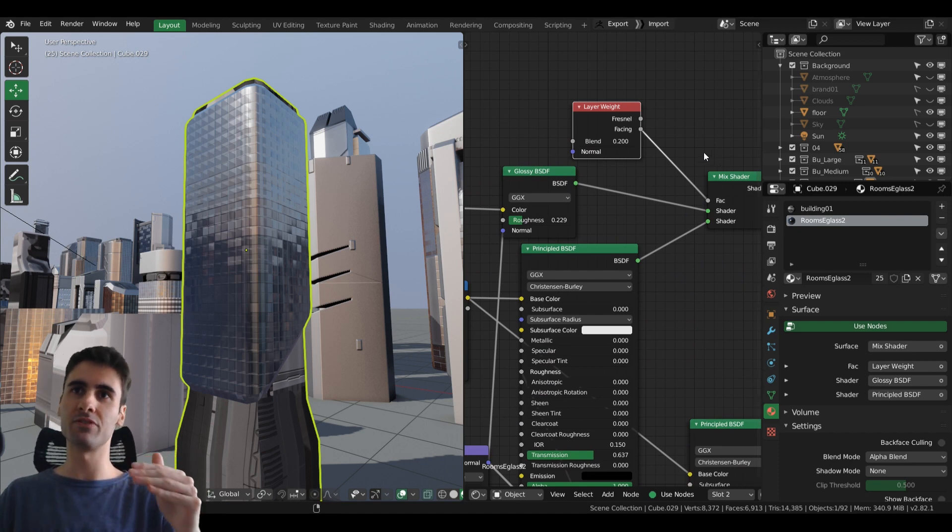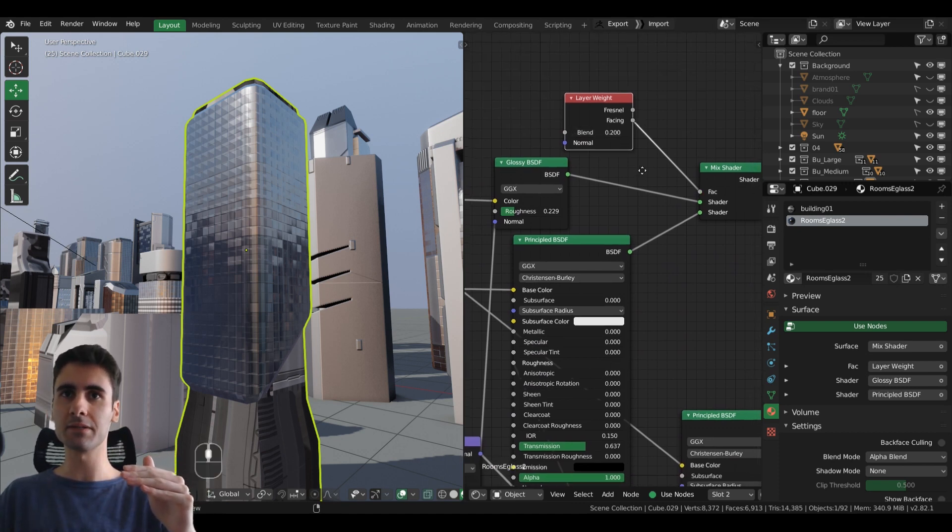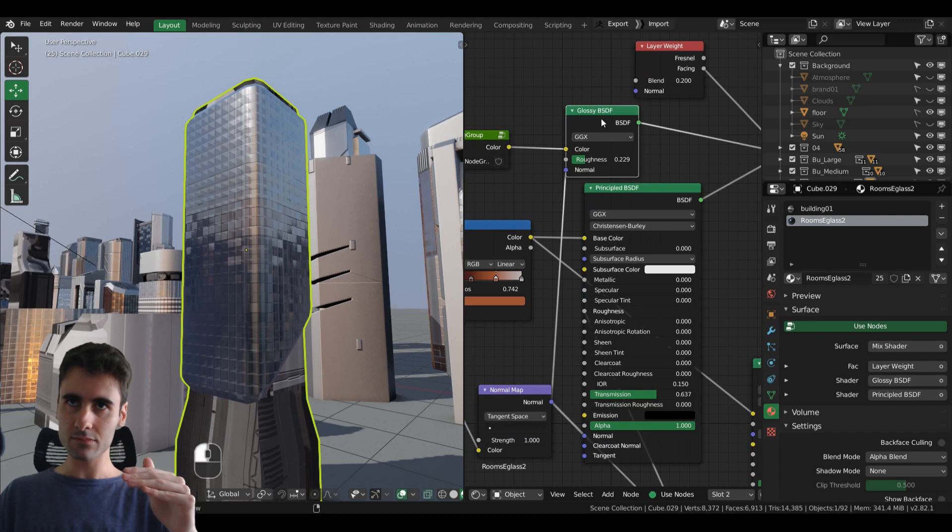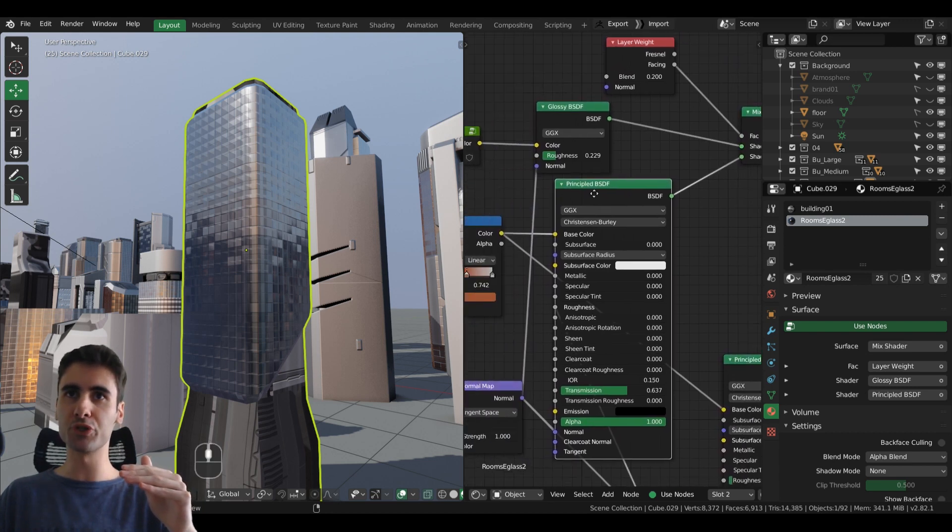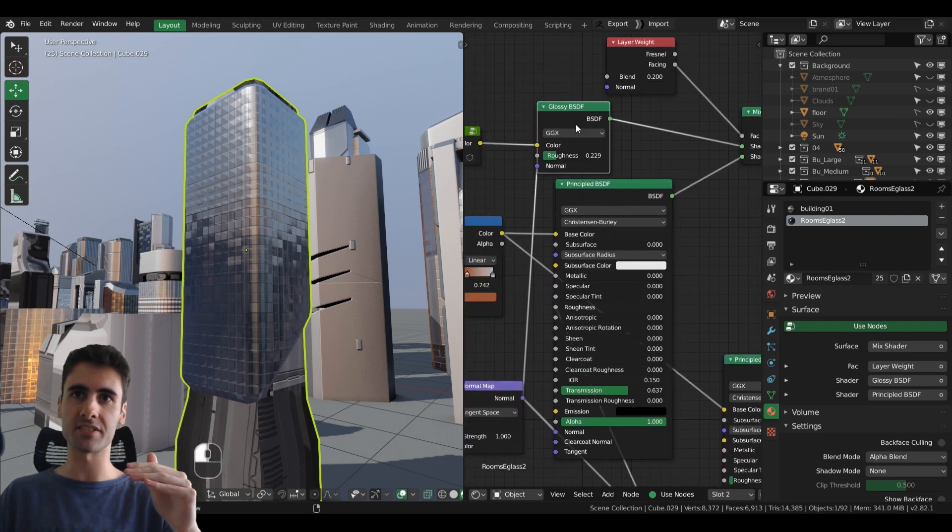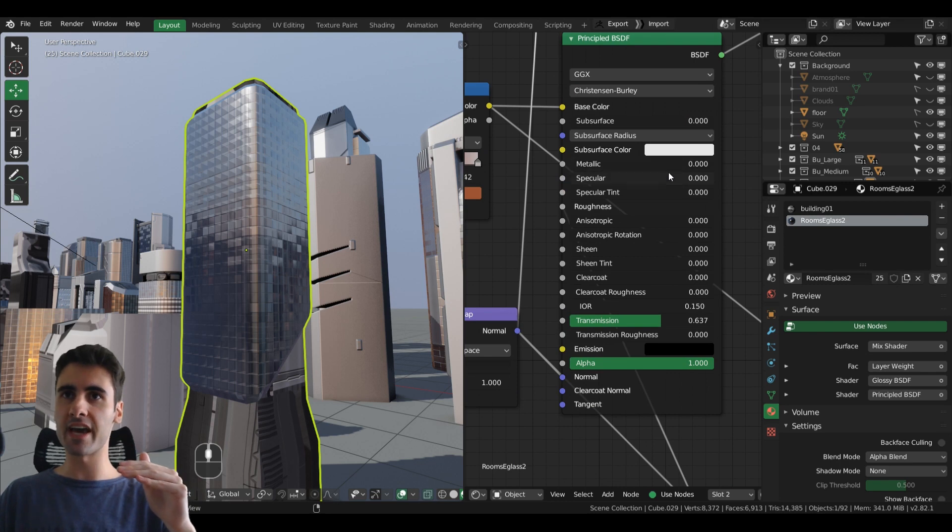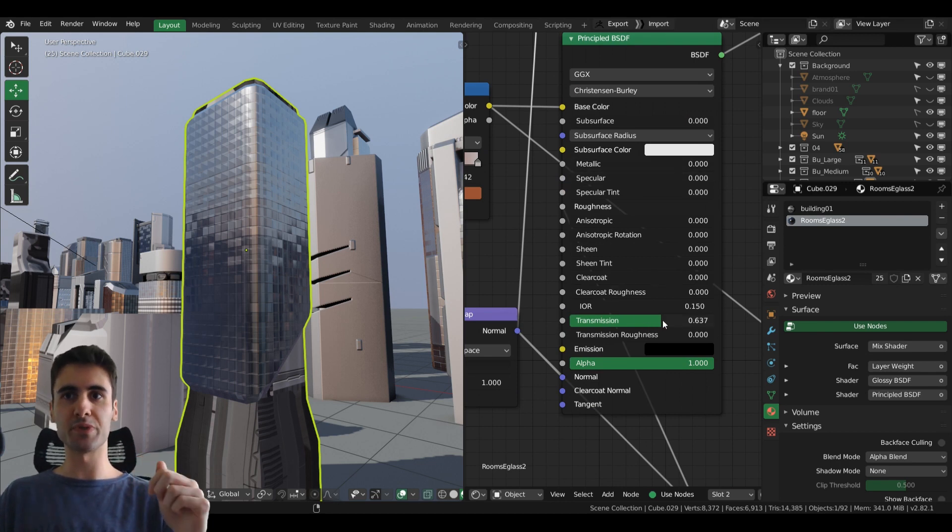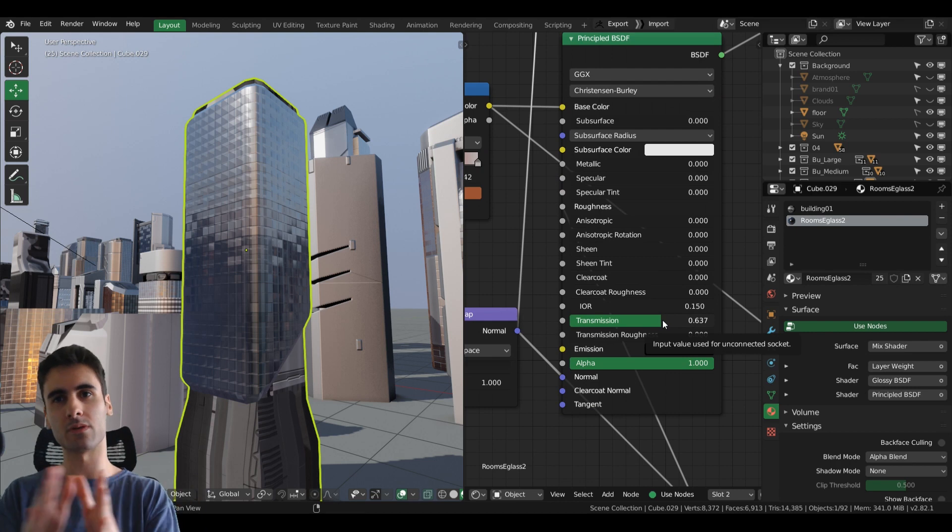It's basically just a mix shader using a layer weight node with a facing, mixing them between a principal shader and a glossy. Now the principal doesn't have any specular, anything, just a transmission of a random value that I found interesting and with an IOR of 0.150.